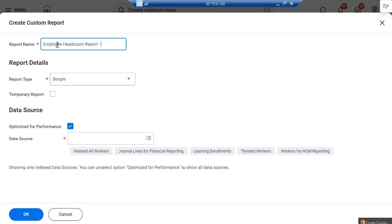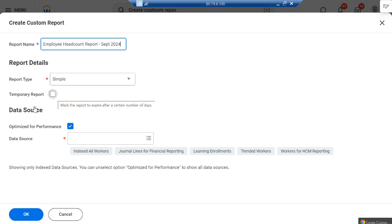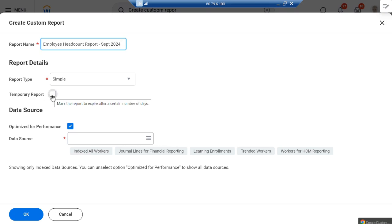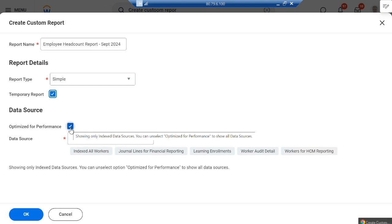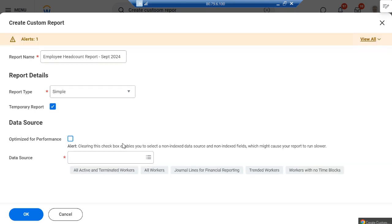I'm giving the report a name — let's say September 2024. You'll notice there's a 'temporary report' option. If you want the report to be automatically deleted after 7 days, 15 days, or one month, you can create a temporary report. For now I'll uncheck this box so you get more information related to your data source.